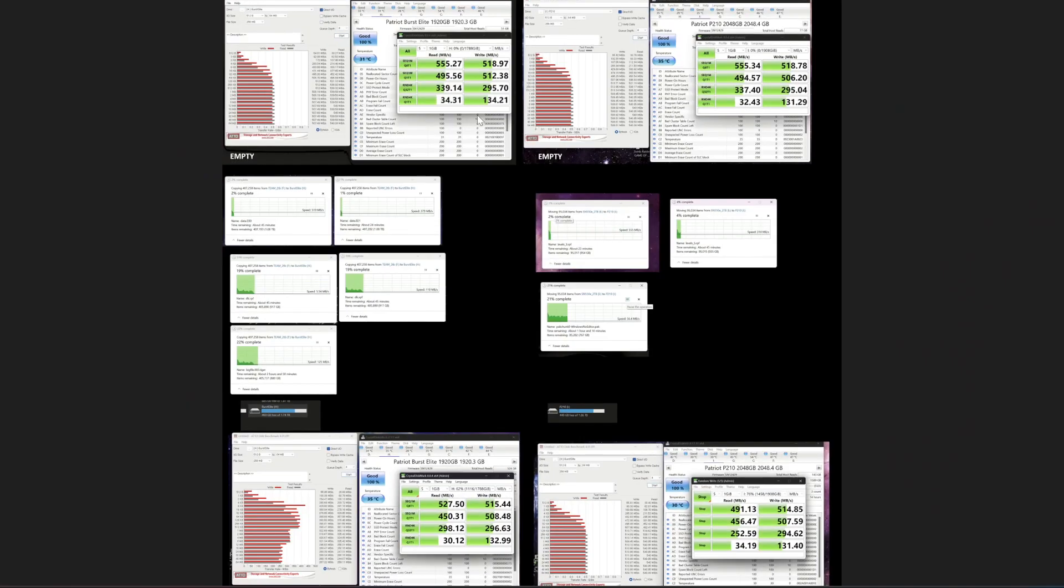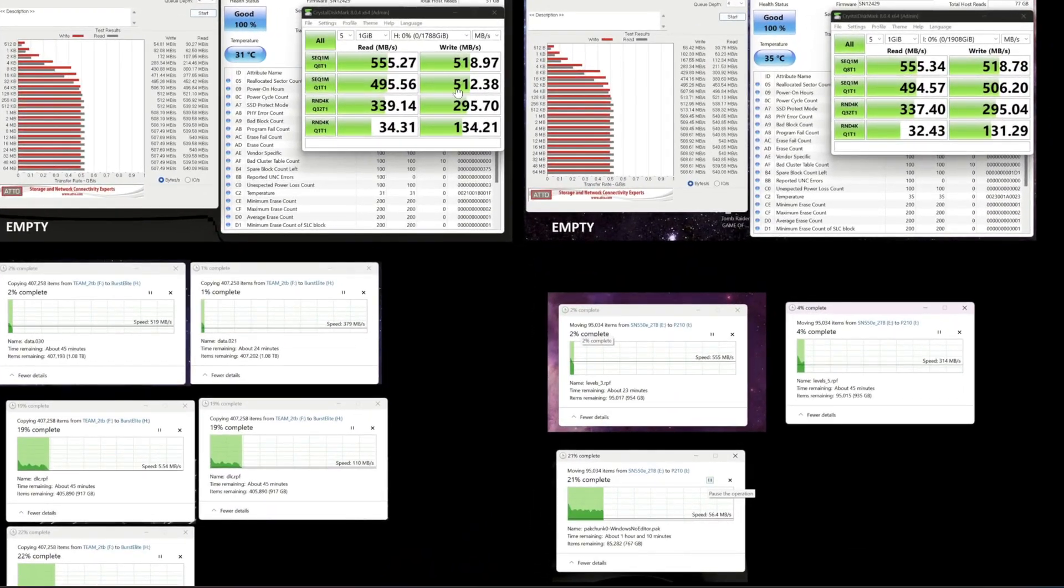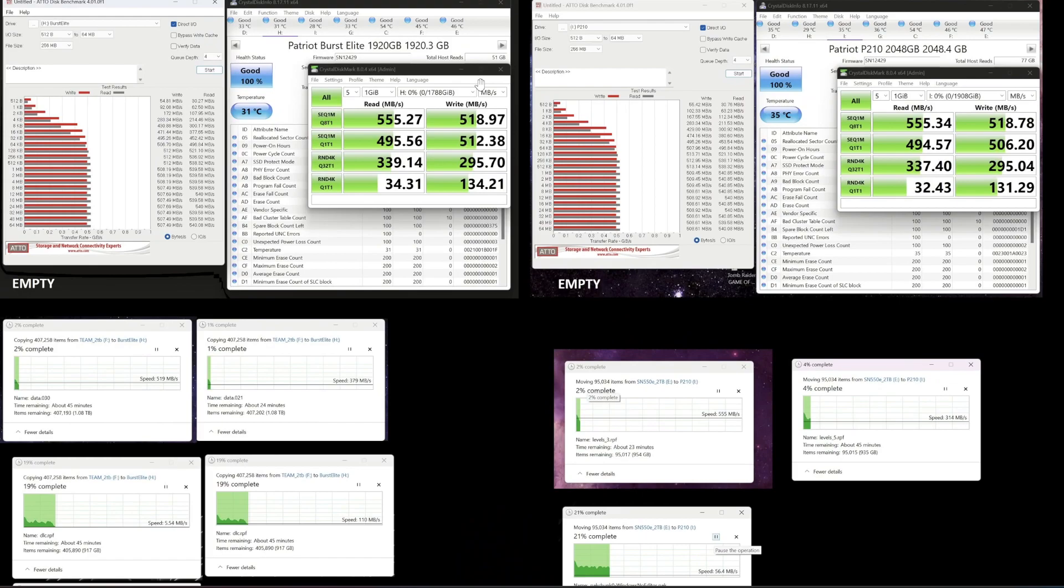So then I did my own tests. I put them both in my computer and I tested them out. So when they're not filled here, you can see empty and empty. We have left here, burst elite. On the right, we have the P210. Their base, they're both going to come up with almost the exact same speed. That's margin of error identical.